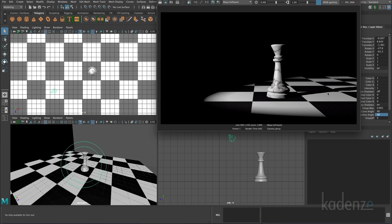However, with just one light, the problem is that there's very dark shading on the side of the model that receives no light. And that might be good in some cases. Let's say you're trying to create a kind of film noir look, which has very high contrast lighting. That would be fine.